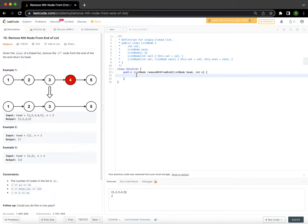Welcome to yet another interesting video. In this one, we are going to take a look at a problem on LeetCode. It is a medium complexity problem. The problem is 'Remove Nth Node From End of List.'